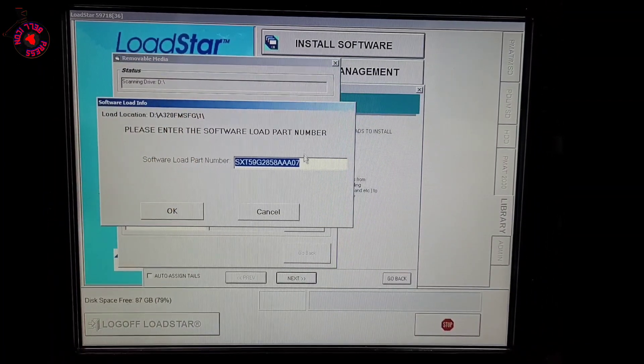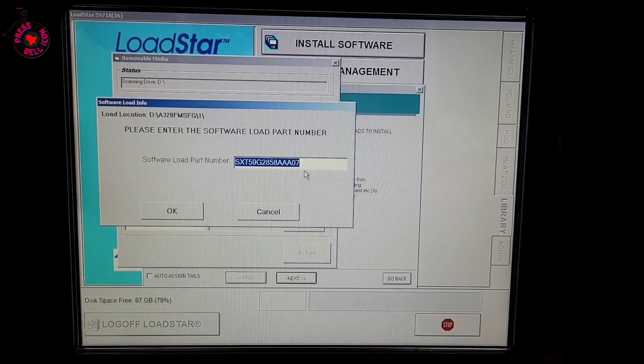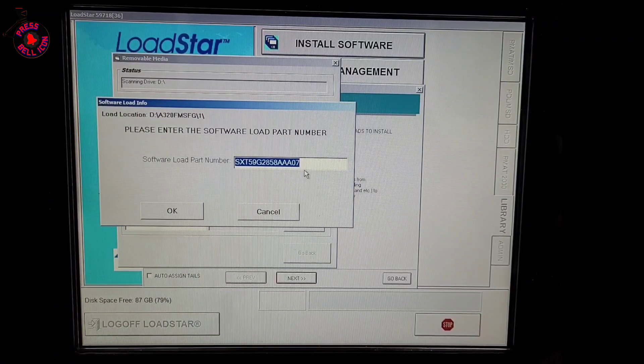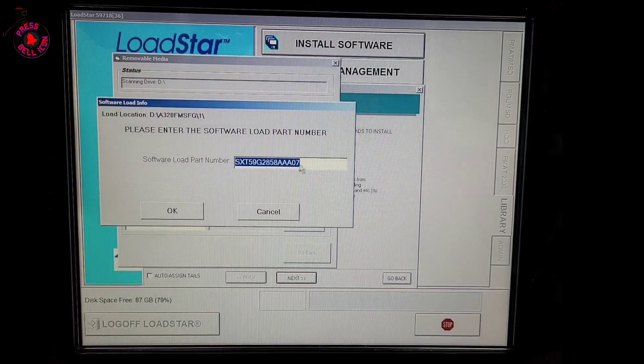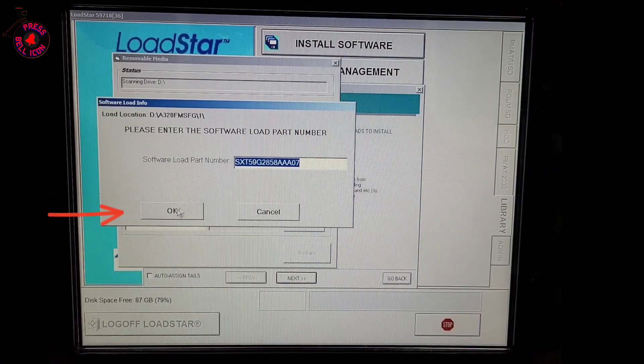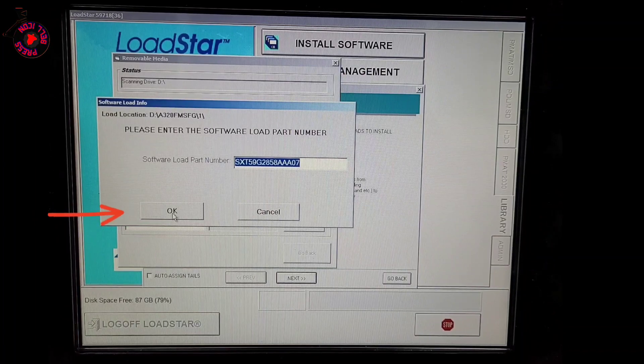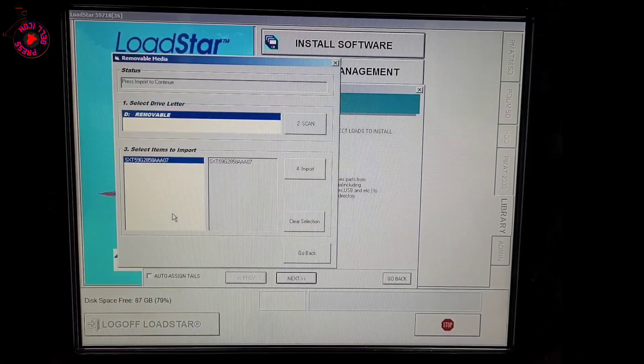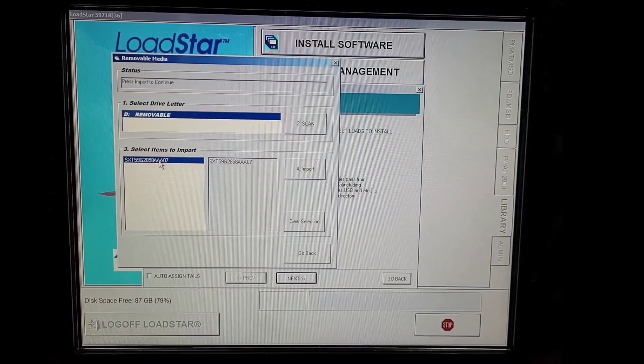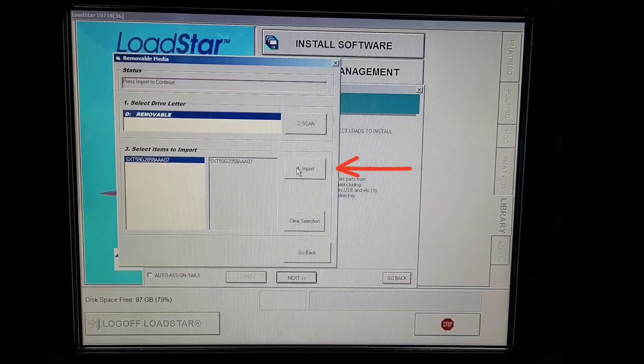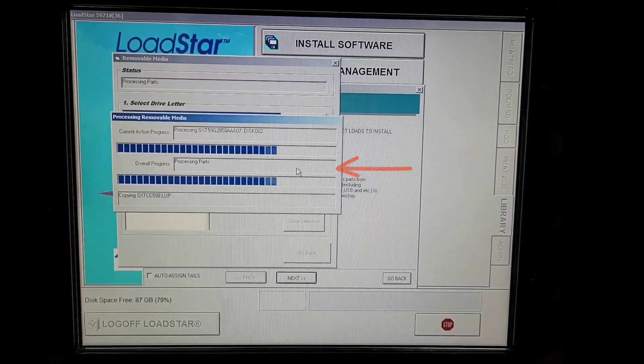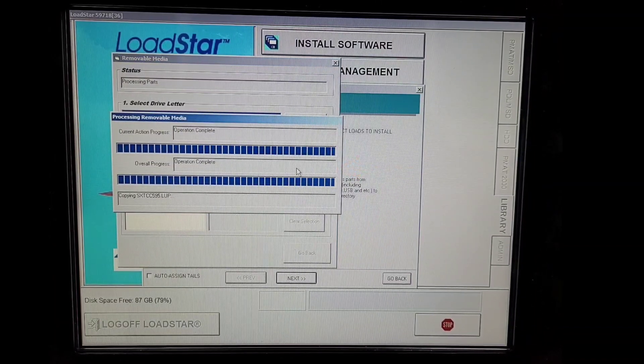In our case, it is already detecting FG software with part number. We'll click OK. Now we have selected the software which has to be imported from flash drive to our PMAT. We'll click Import.